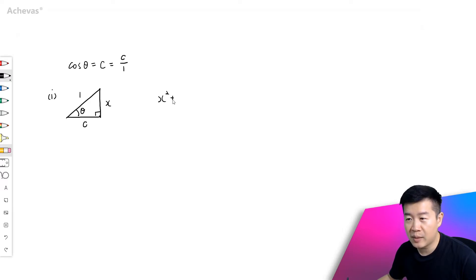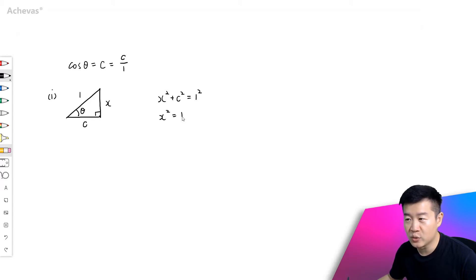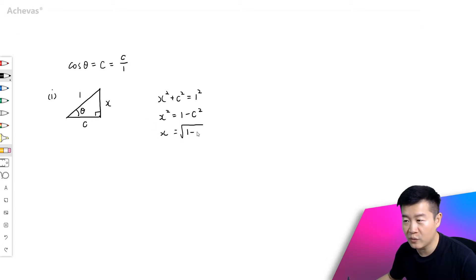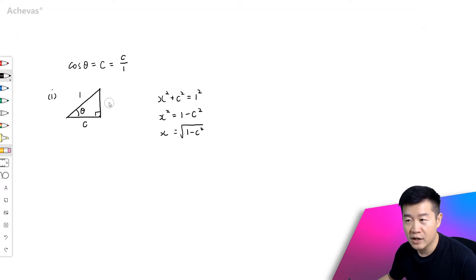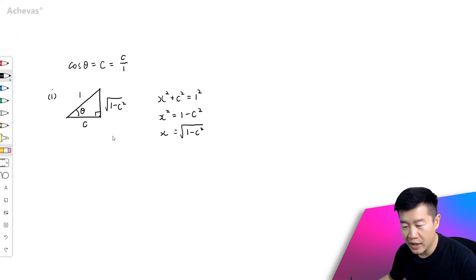x squared plus C squared is going to be equal to 1 squared, which means that x squared is going to be equal to 1 minus C squared, and x being the distance, it is going to be positive square root of 1 minus C squared. So this distance here is going to be square root of 1 minus C squared.